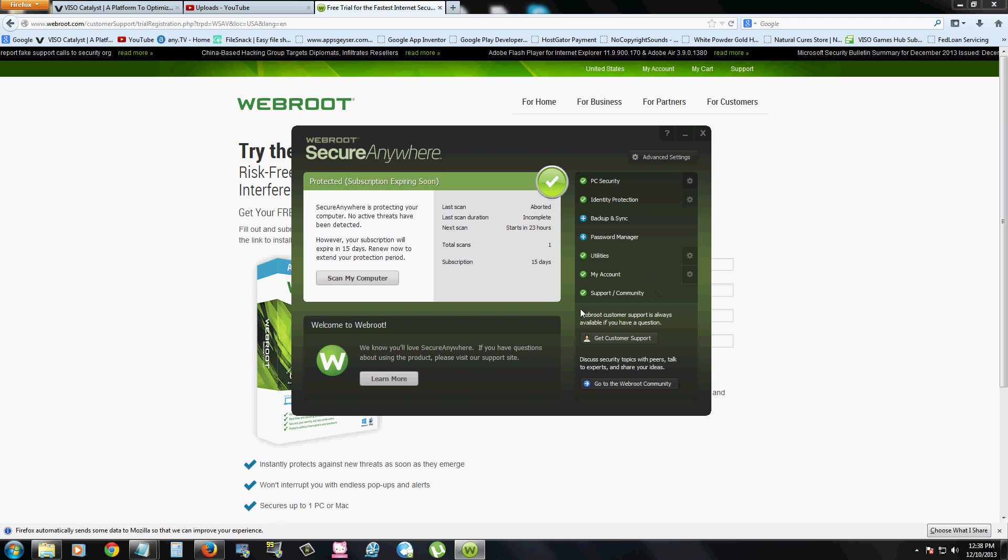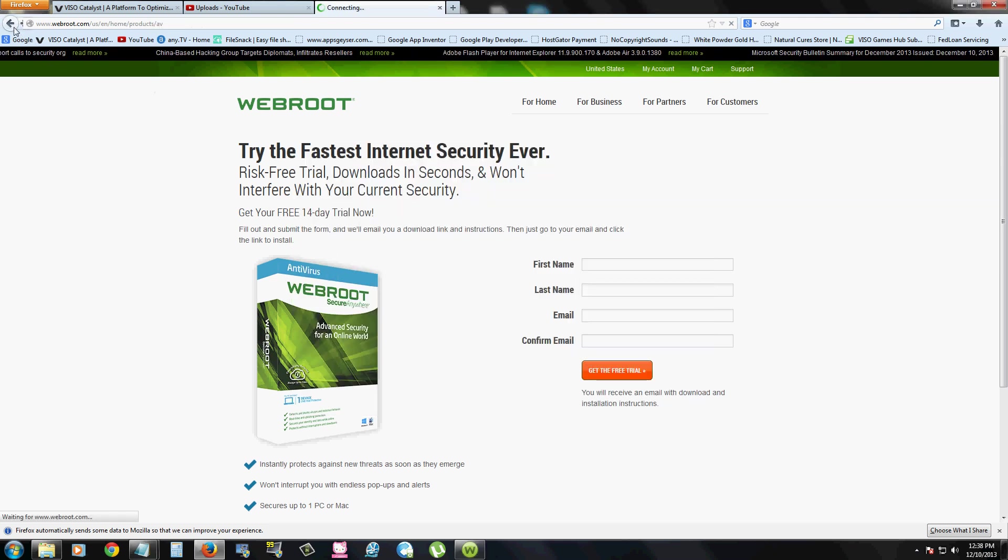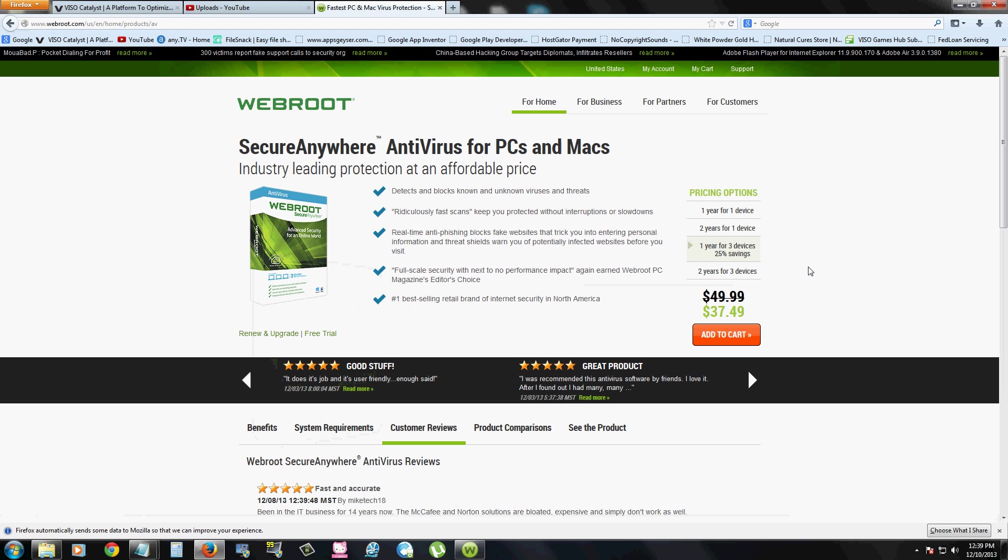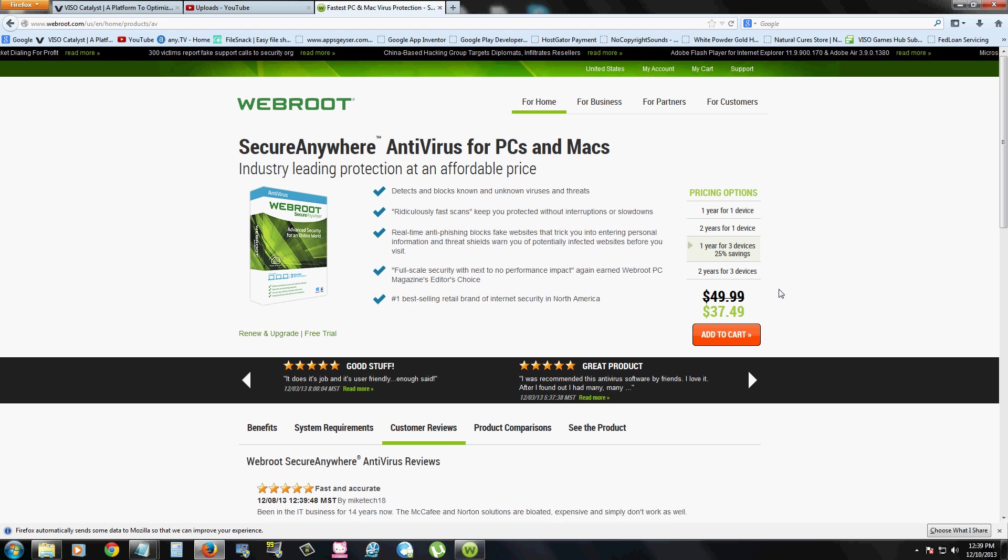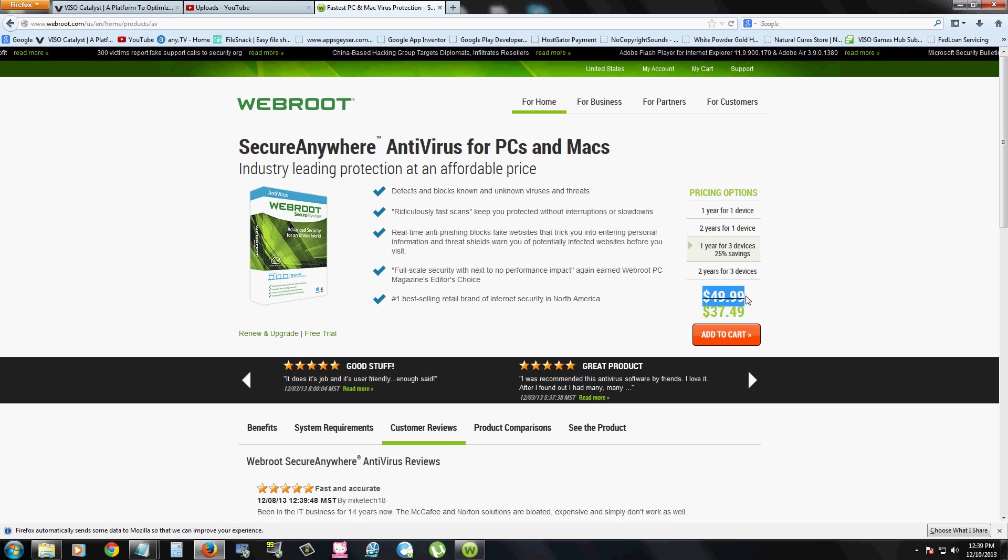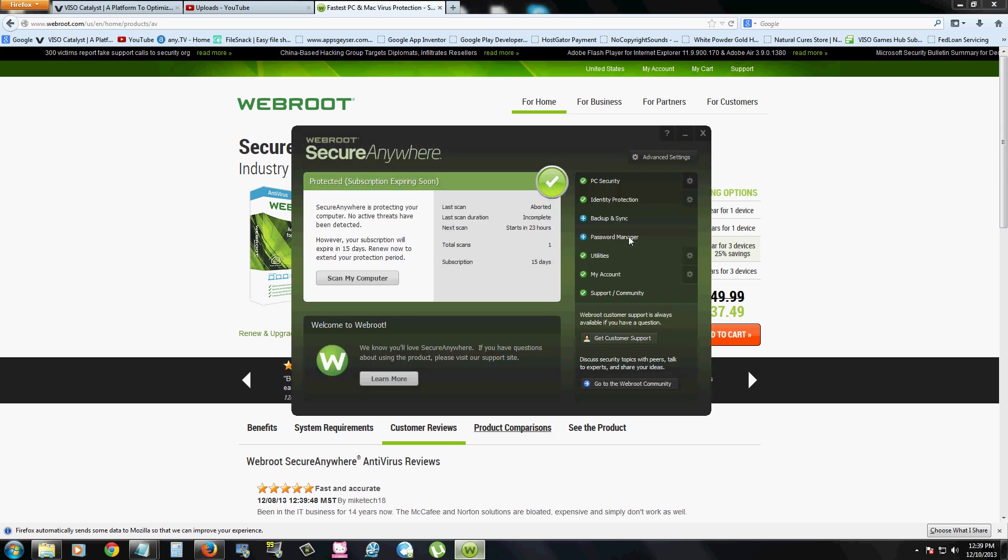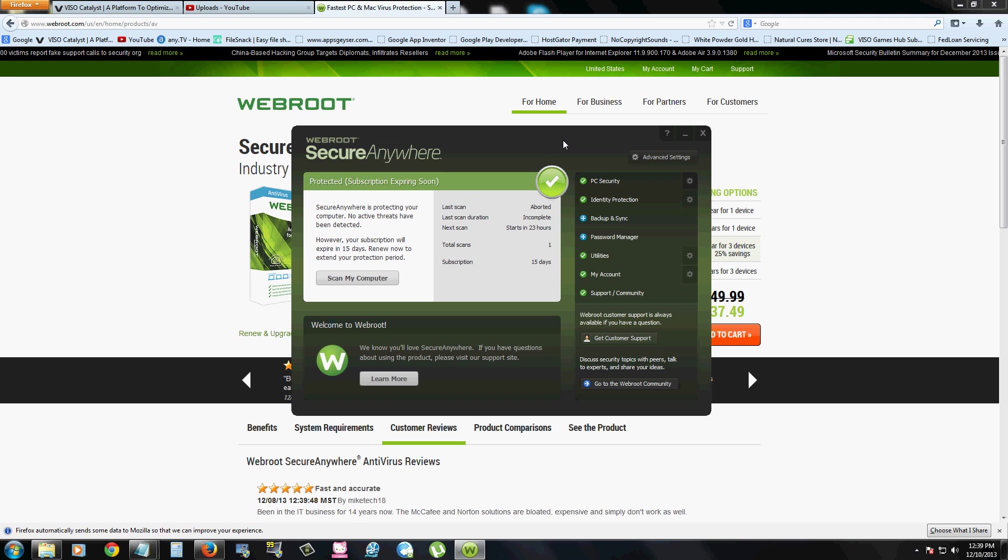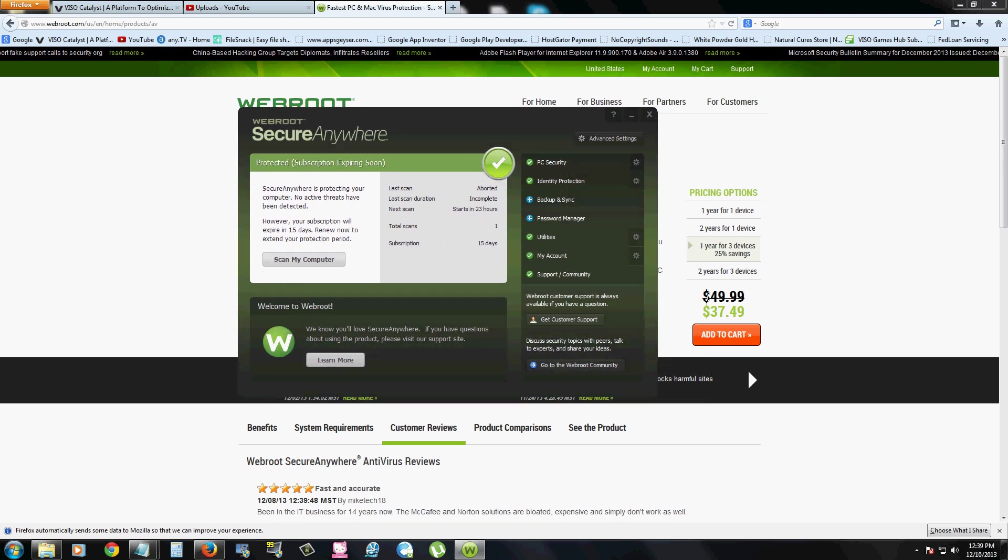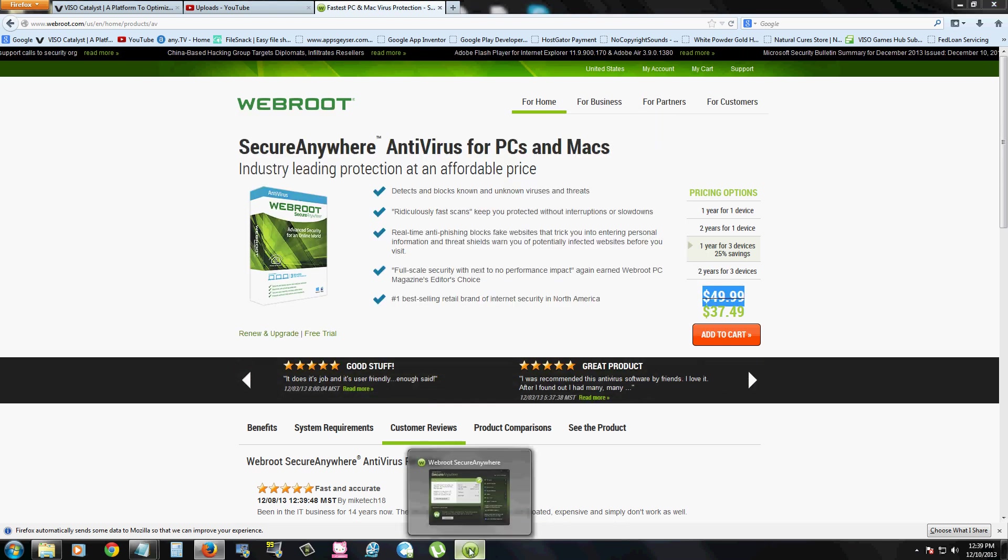Let's take a look at the price on this software. So right now they're having a sale for $37.49. But I don't know how long that's going to be. But usually the original price is $49.99. And it's a fair price for what you get. You get protected by everything. It's an automatic program which works for you. Updates automatically. So that's a fair price right there.